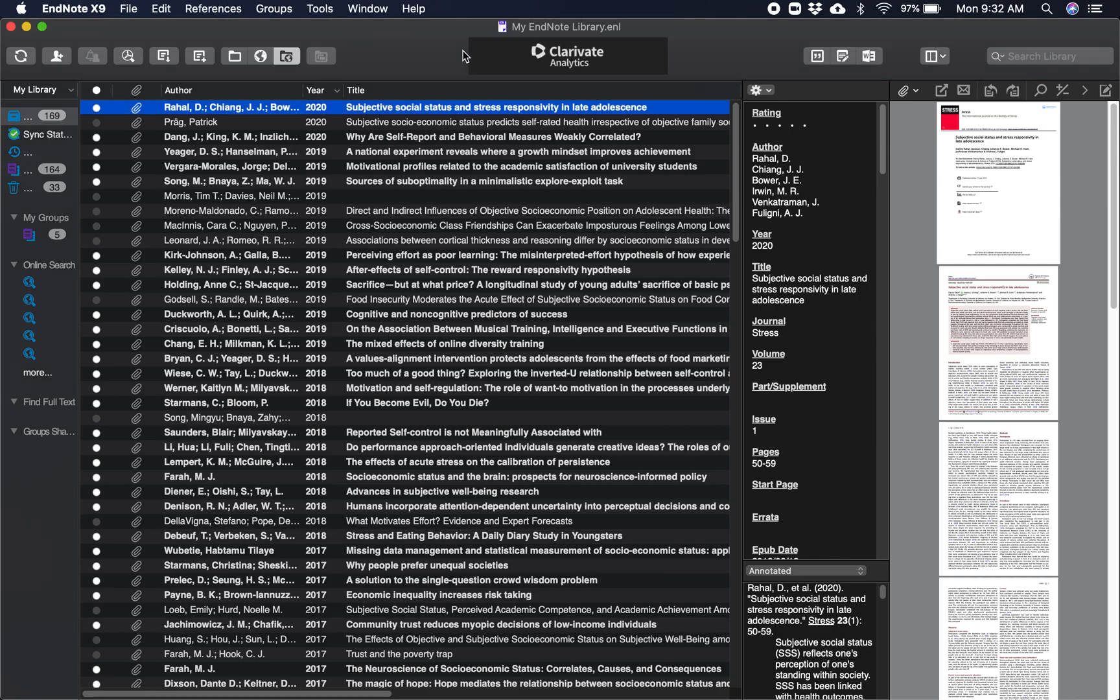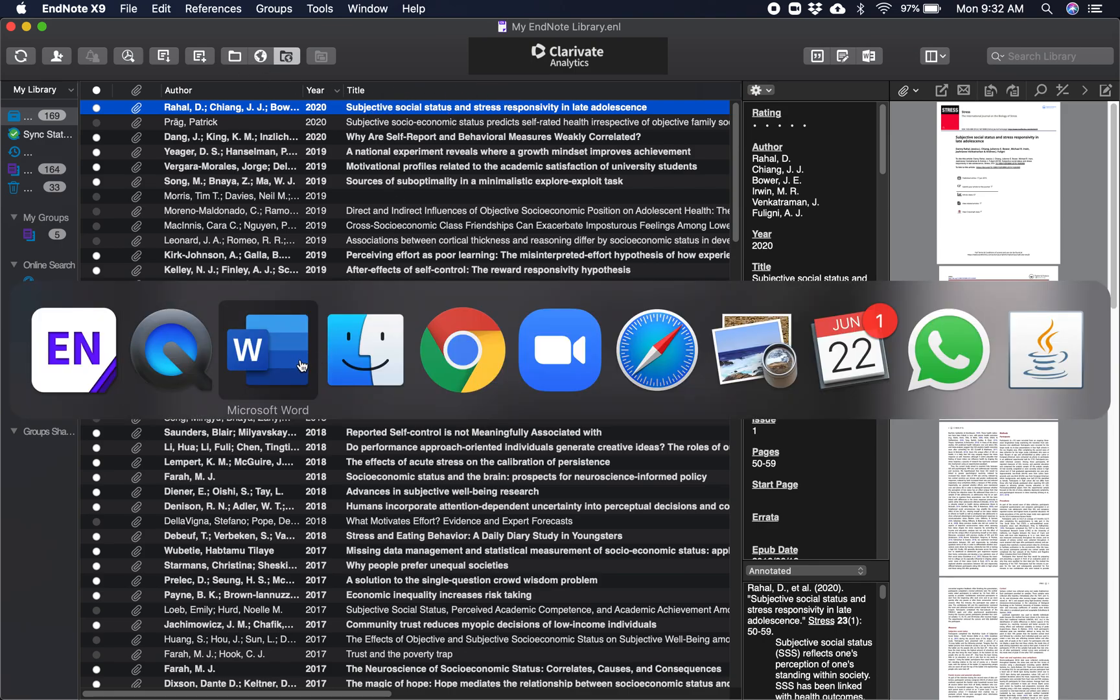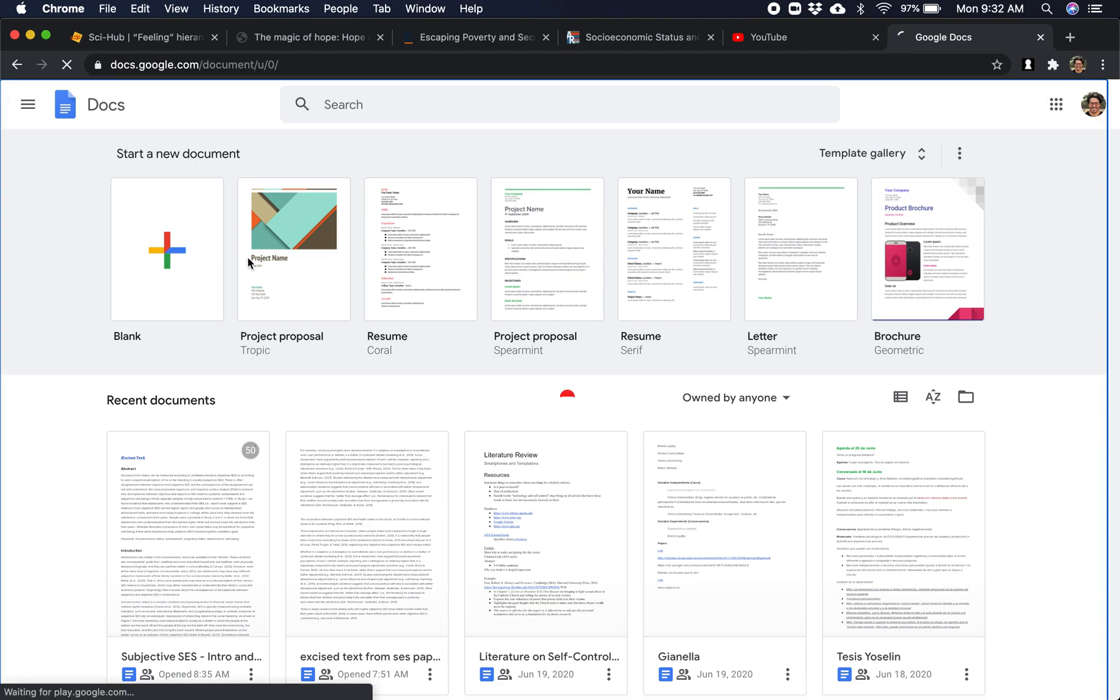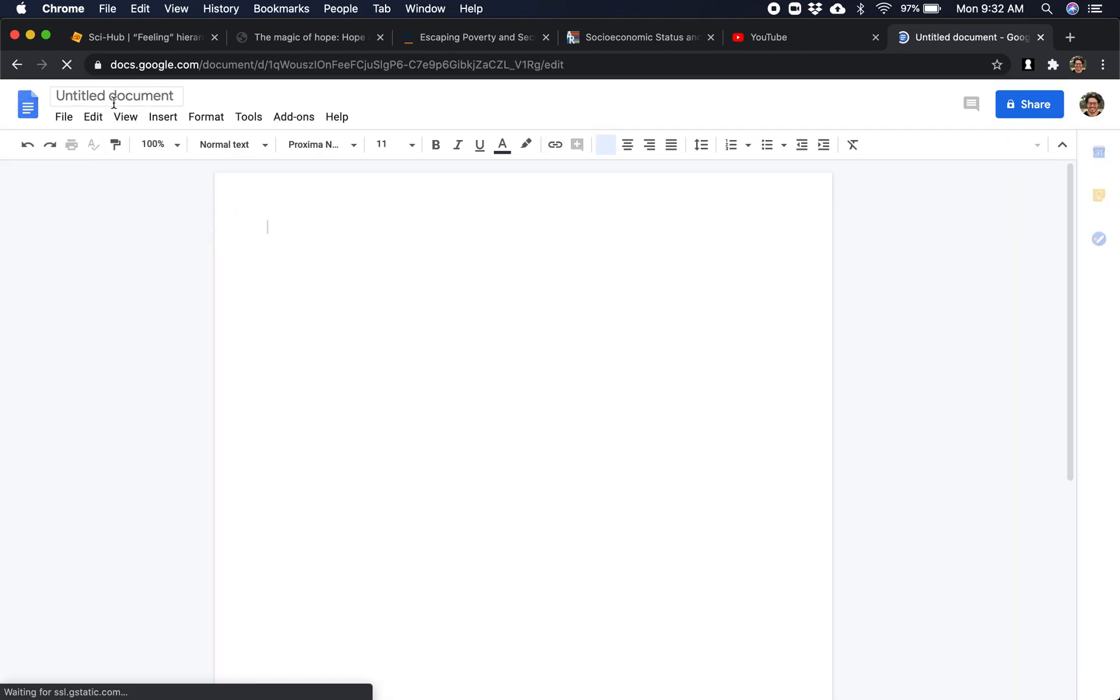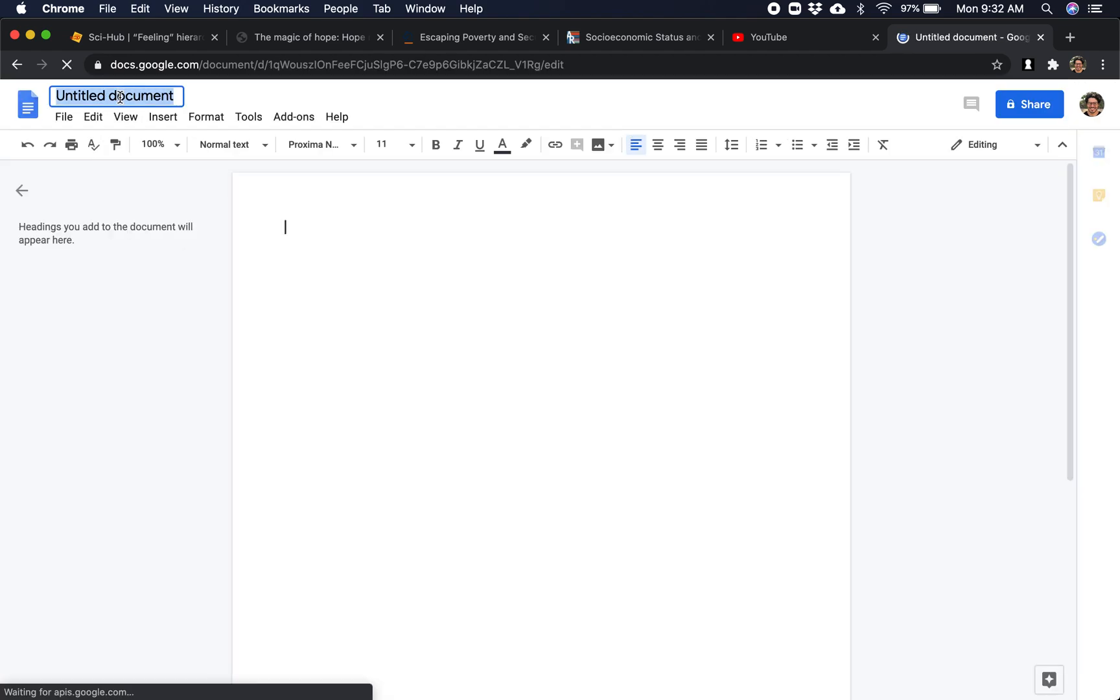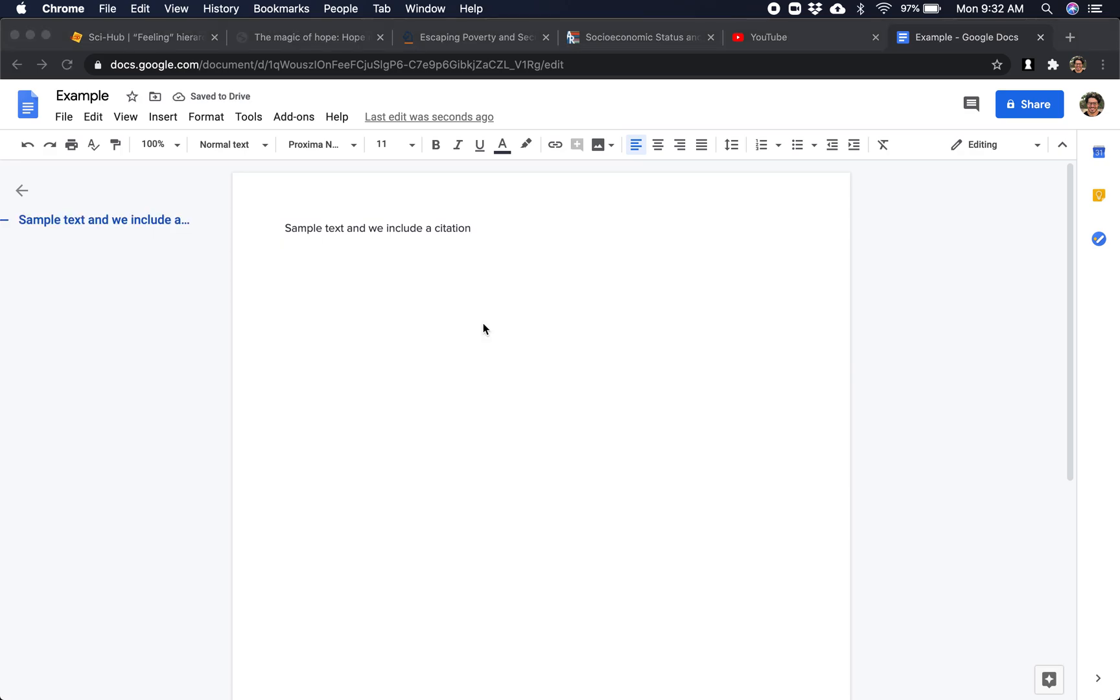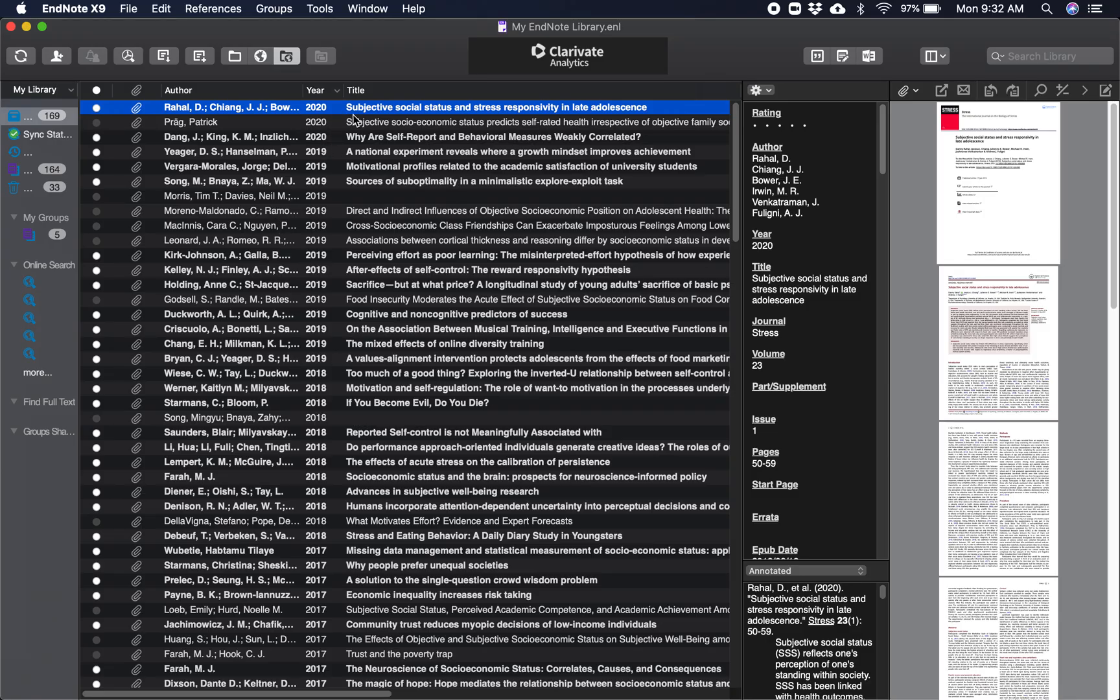Okay, so now I'm going to try to see if the EndNote and Google Docs integration works. So I have here an example document. Let's rename this 'Example.' Okay, and let's write some sample text and we include a citation.